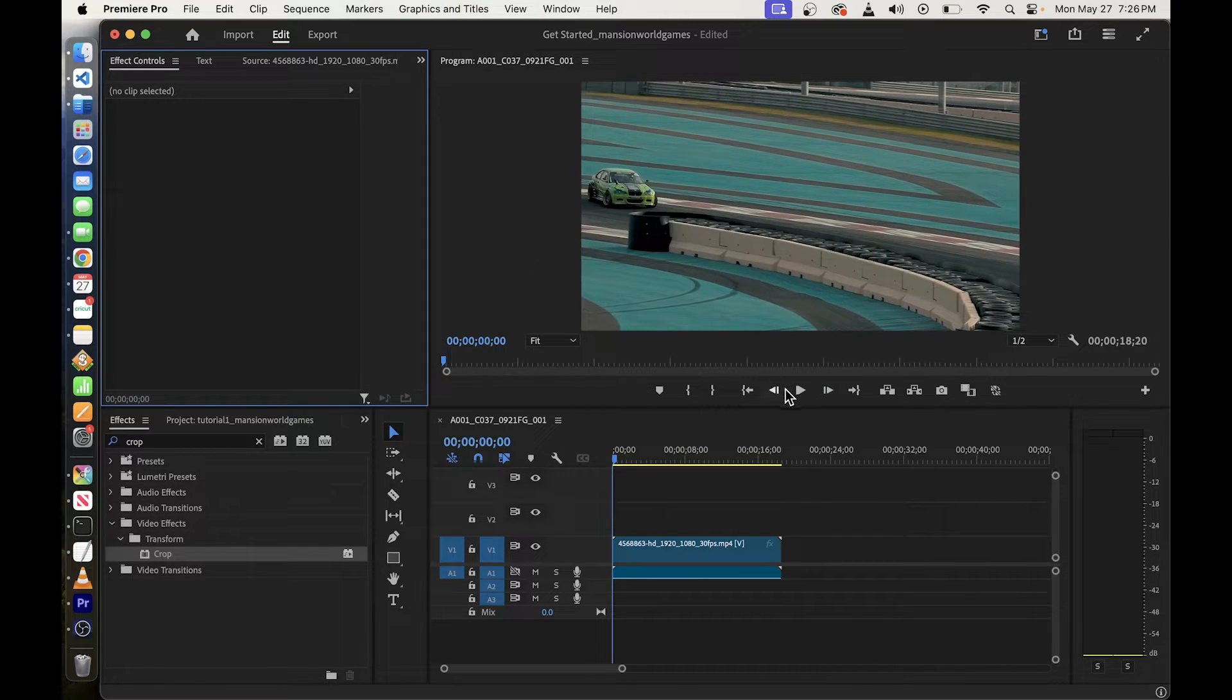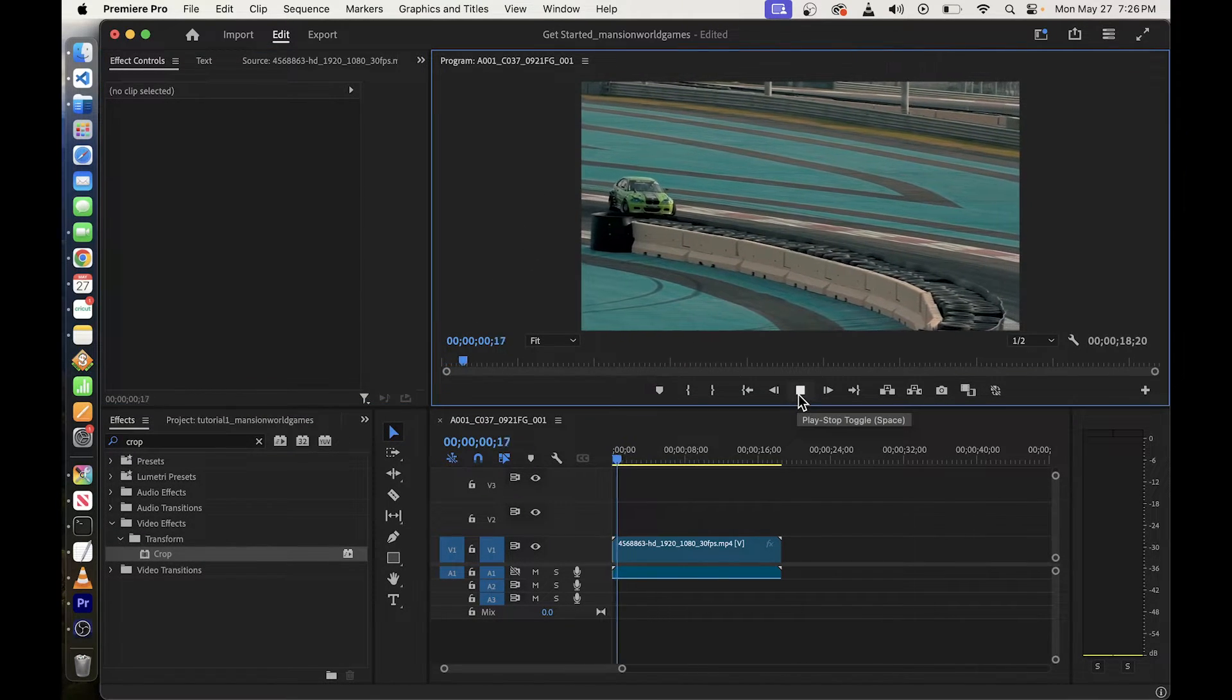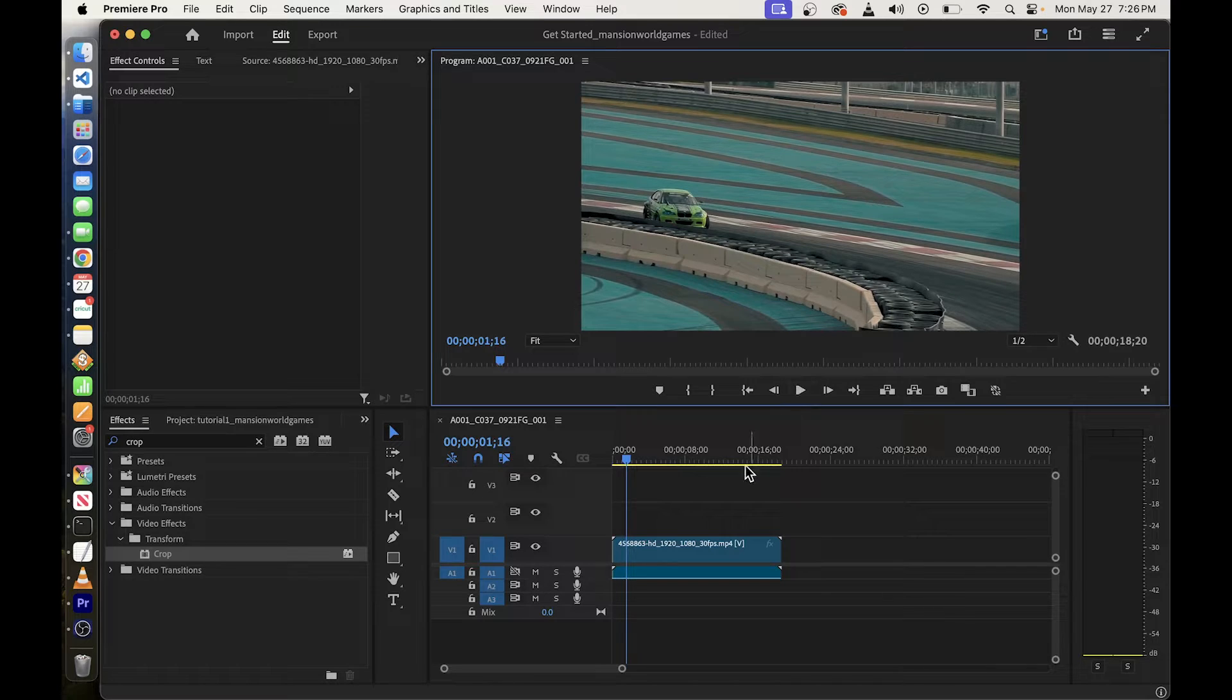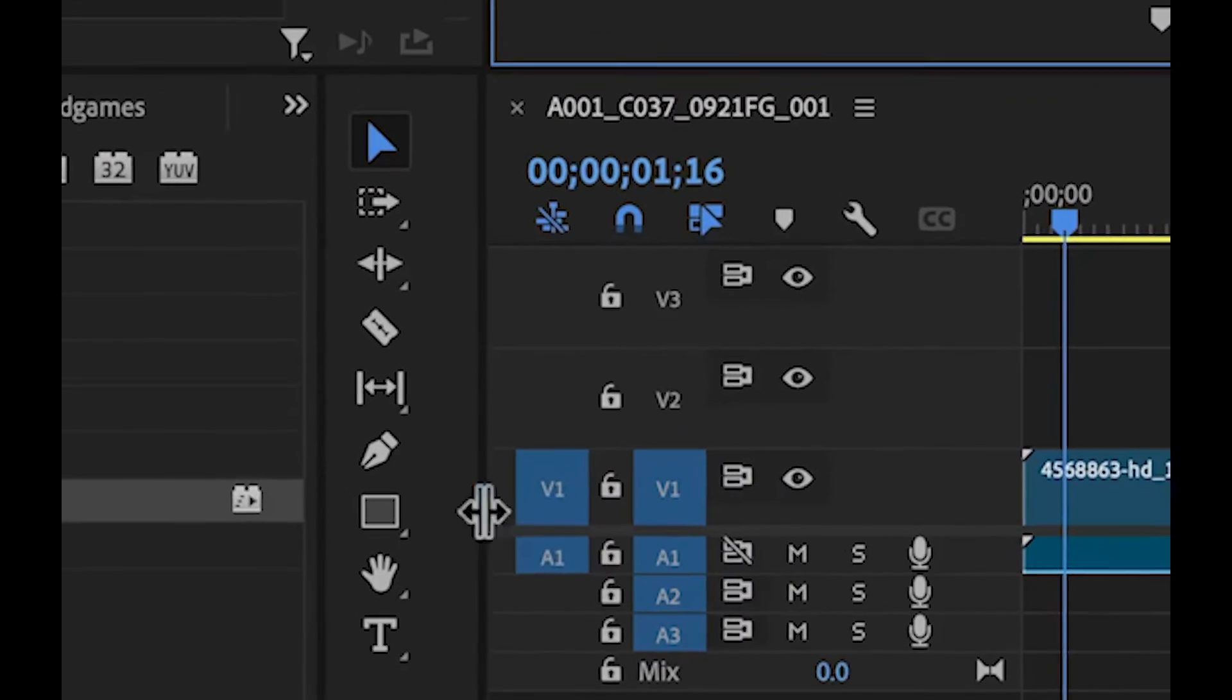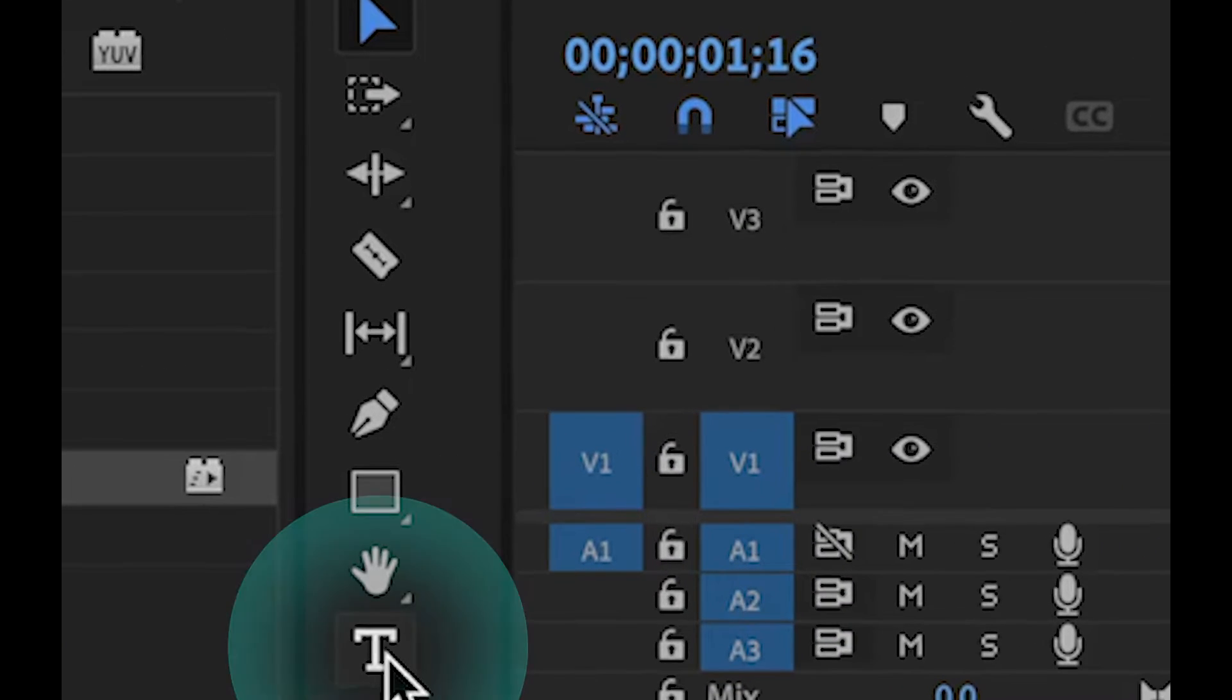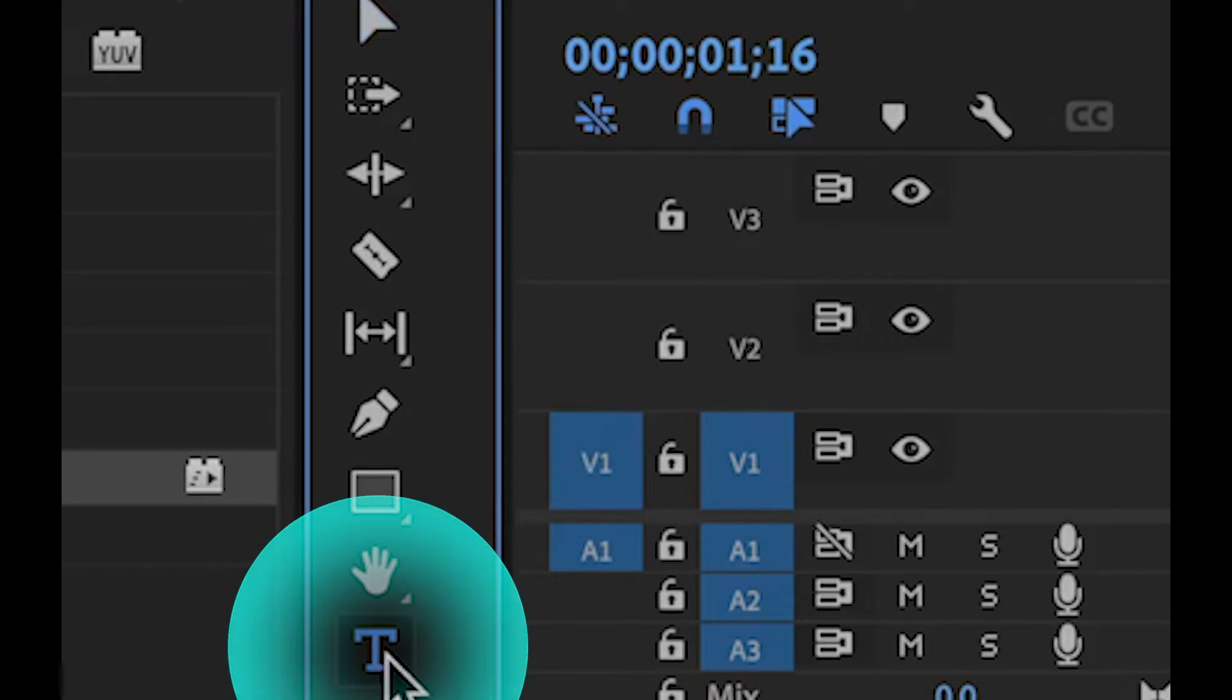Now we're going to access the text tool. So where's the text tool in Adobe Premiere? It's right here. It's the T button over here.